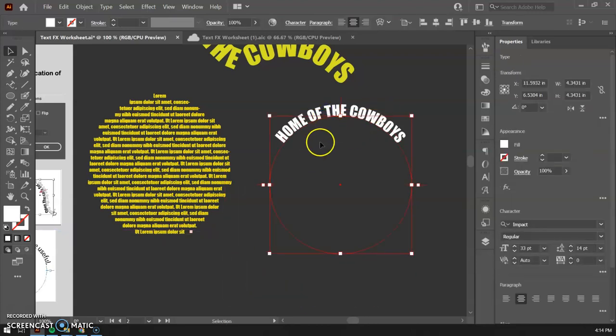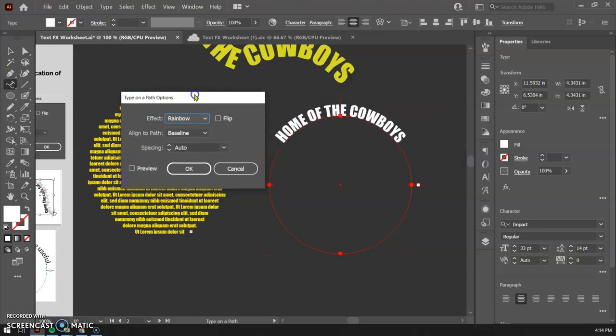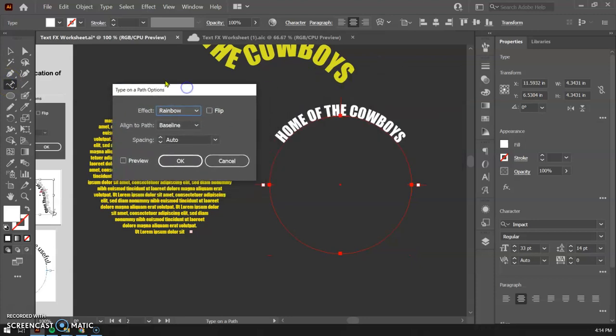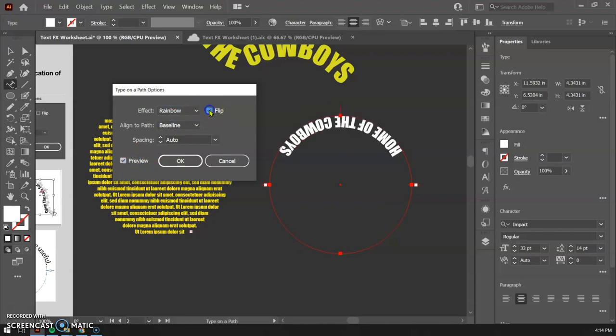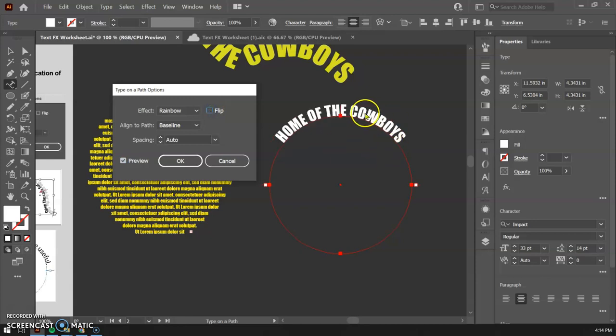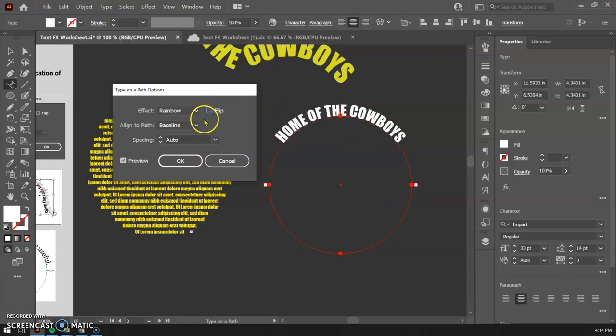I'm going to show you an alternative for that that's a little bit easier. If I double click over on the text tool, you get some extra options here. Type on a path options. I'm going to check preview first. And if you take a look at this first one, if I check flip, you're going to see it flips. It does what I would do if I went over and drag this down. So it puts it on the inside. So that's helpful.